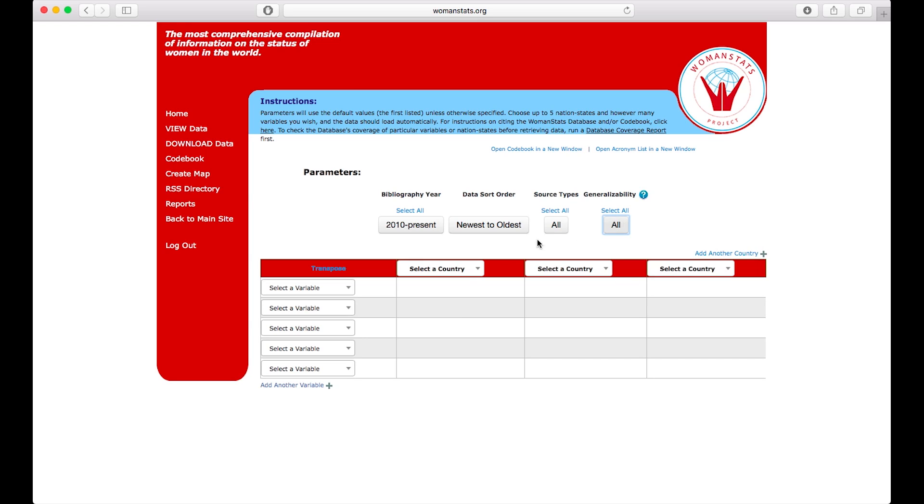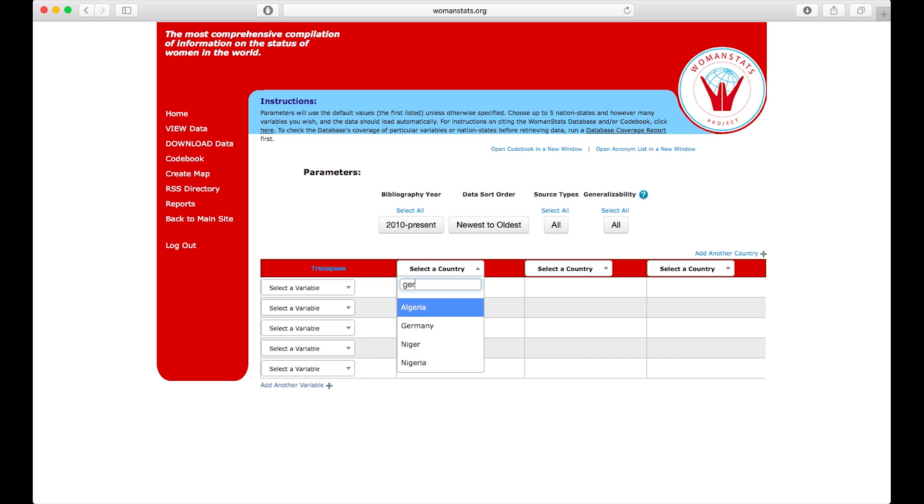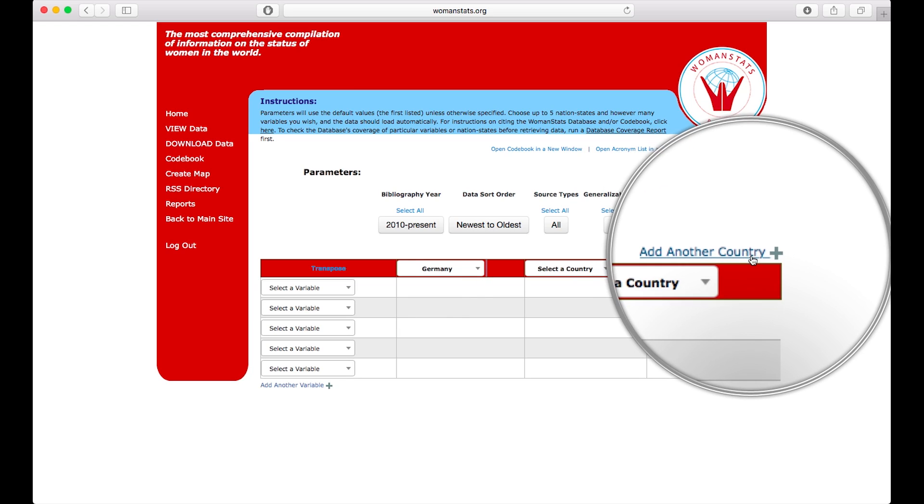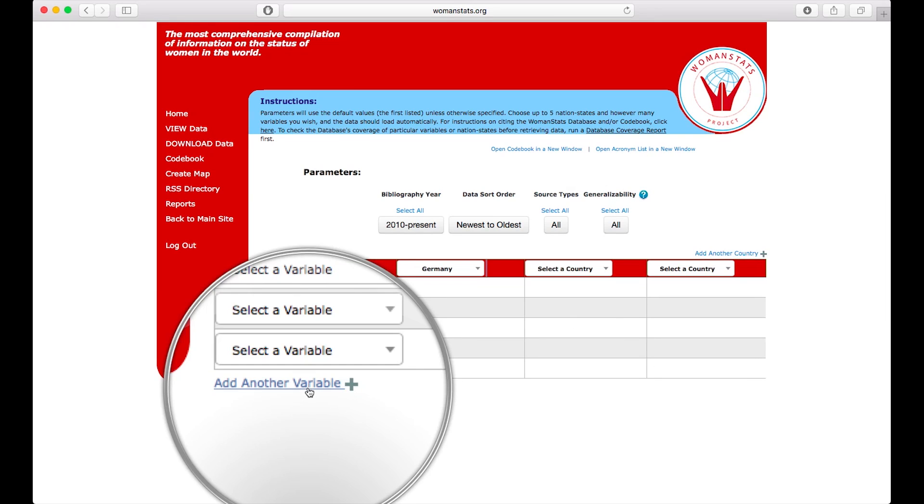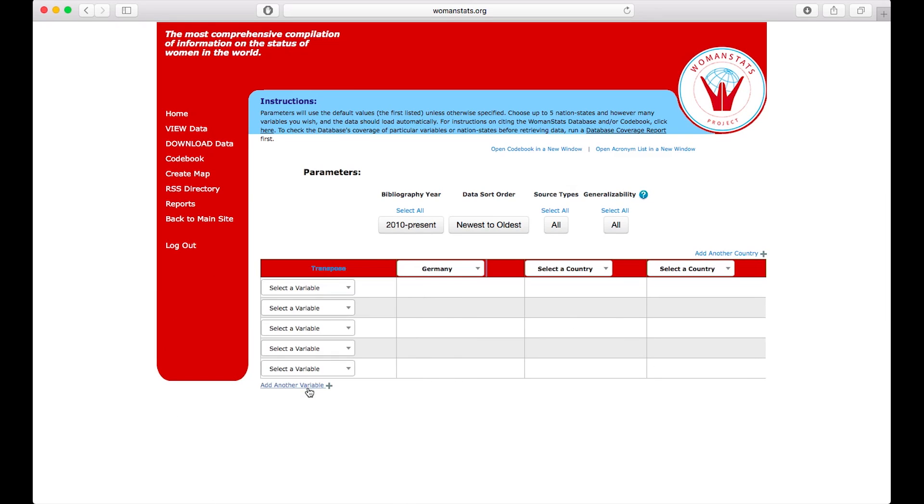Now let's pick our country which we are interested in: Germany, from the pull-down menu. The standard view screen gives you three fields for countries and five fields for variables. But you can add as many countries and variables as you wish by using the add button signified by the plus signs.